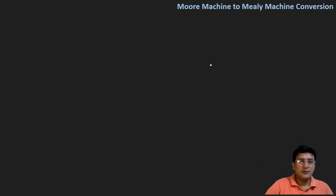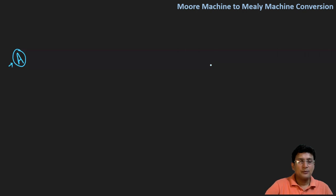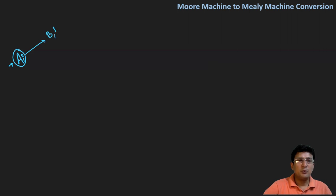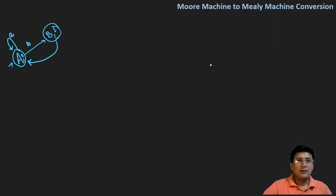Let's take a very simple example and try to convert this Moore machine to the Mealy machine. Let's say there is state A where the output is zero, and state B where the output is one. With input alphabet 'a', I remain at A; with 'b', I move to B. With 'a' in state B, I move to A; and with 'b', I remain at state B.